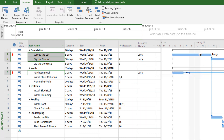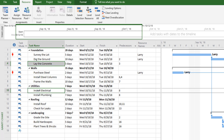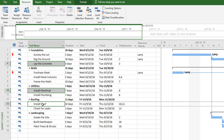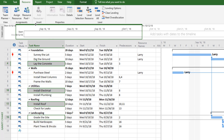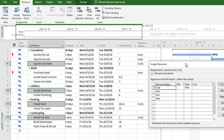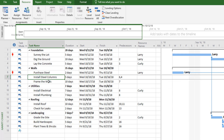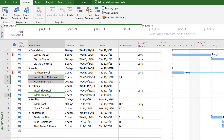I should see Larry assigned to those three activities, and Larry's name should appear on the Gantt chart. Next, let's assign activities to Curly: laying the concrete, installing the electrical, installing the roof, and grading the site. I select those four, identify Curly, click his name, and click assign. I should see Curly appear in the resource names column as well as on the Gantt chart. Then I'll assign the remaining activities to Moe.